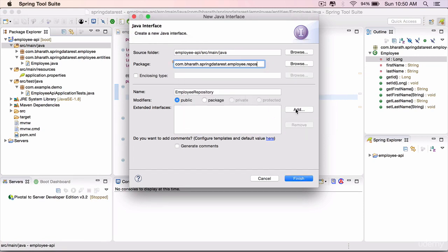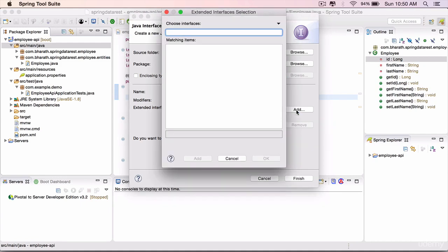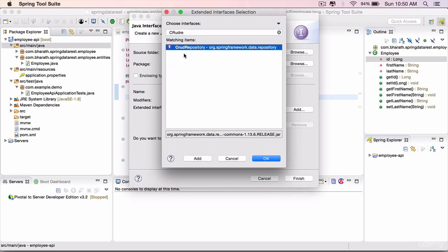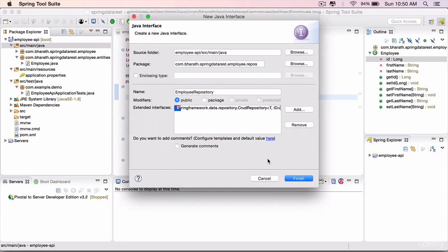Click on add because these repositories need to extend another interface. Search for CrudRepository, select the CrudRepository from org.springframework.data.repository. It is from Spring Data. Click OK, finish.